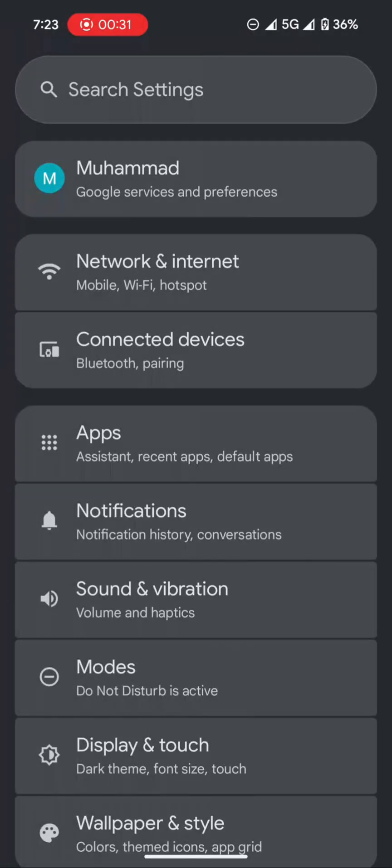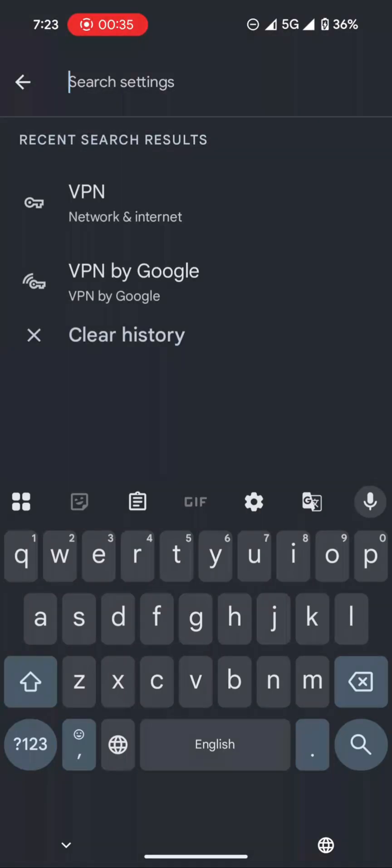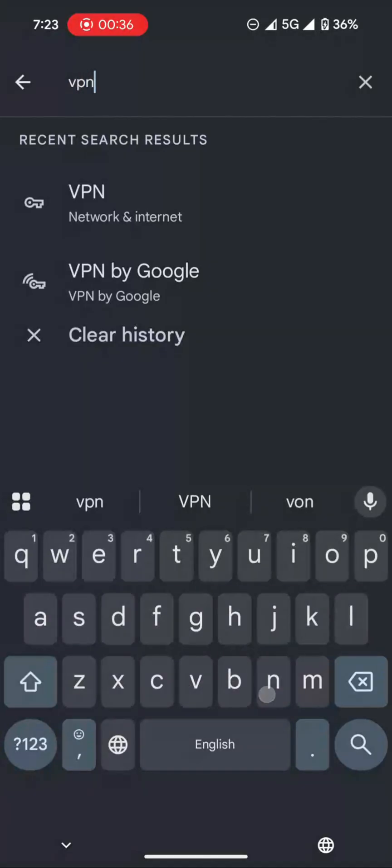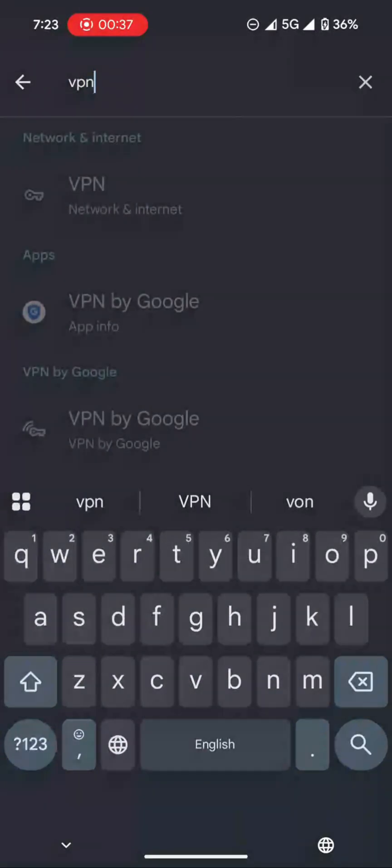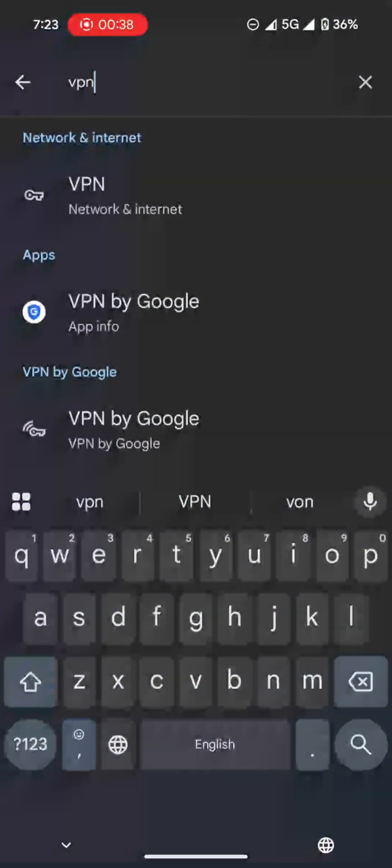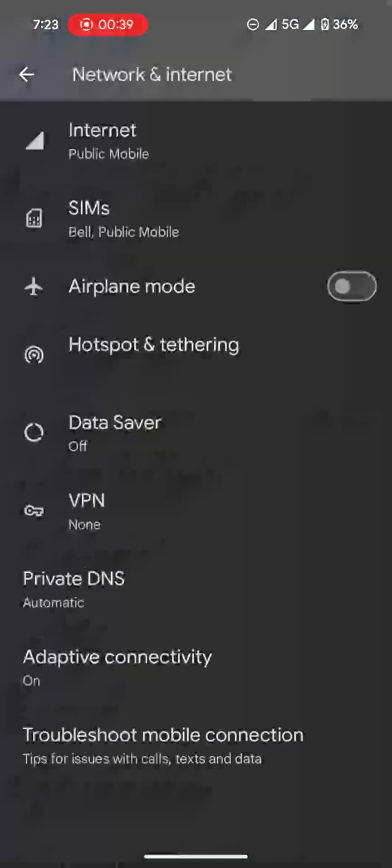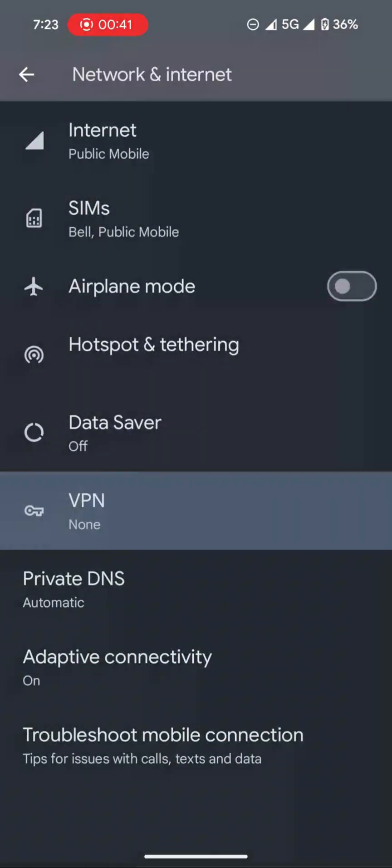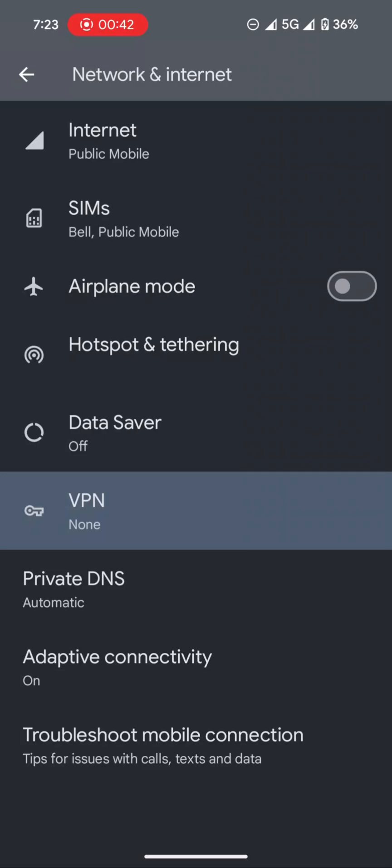Then you want to click on the top search bar, then type VPN, click on VPN, then click on VPN again, then you want to choose VPN by Google.